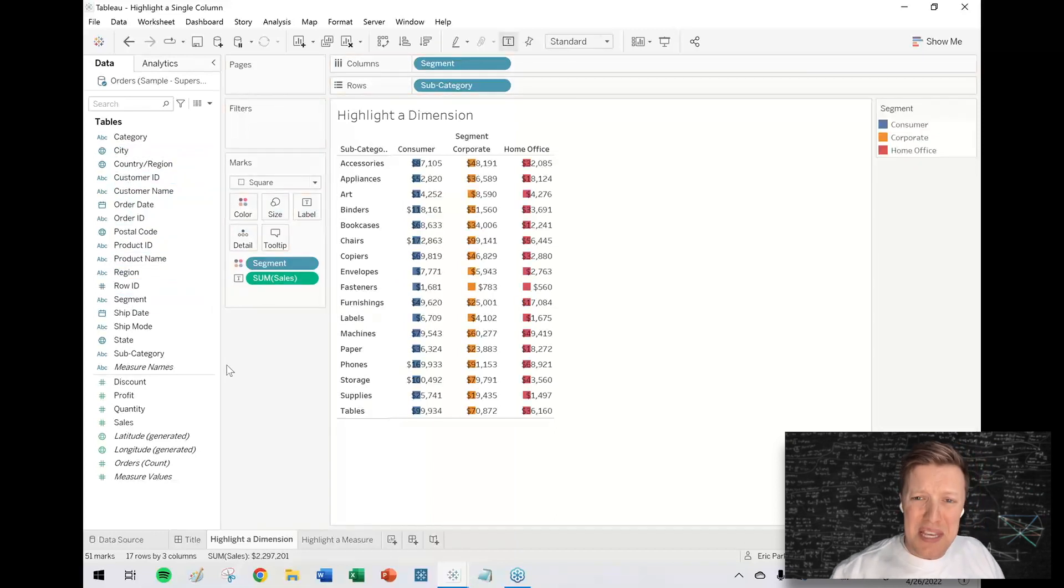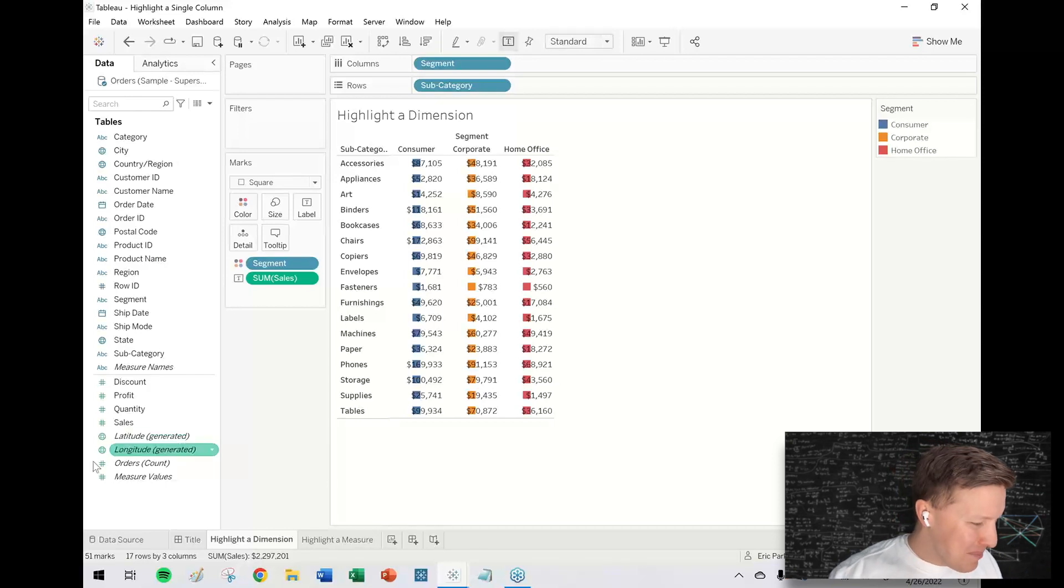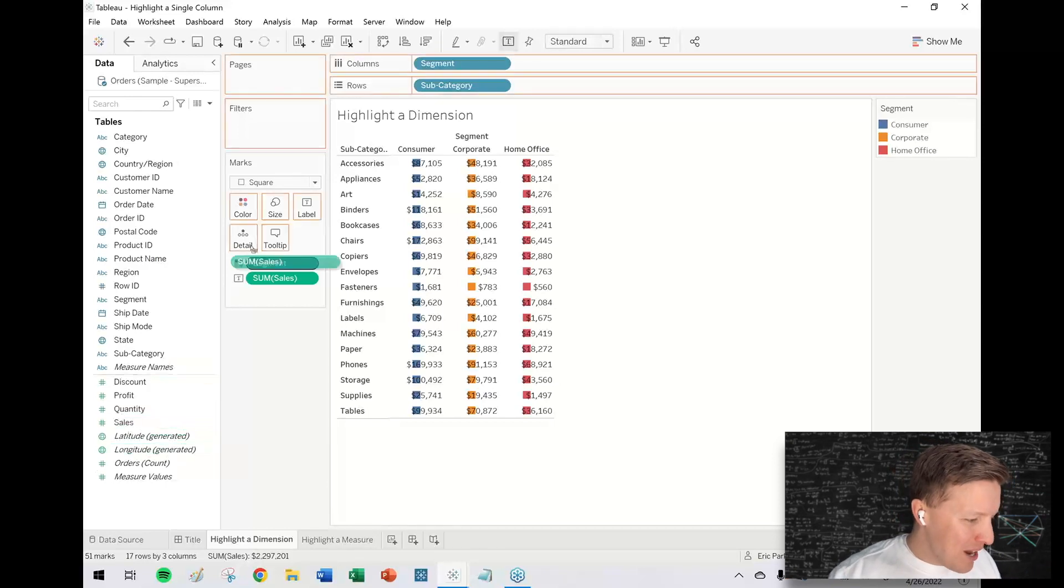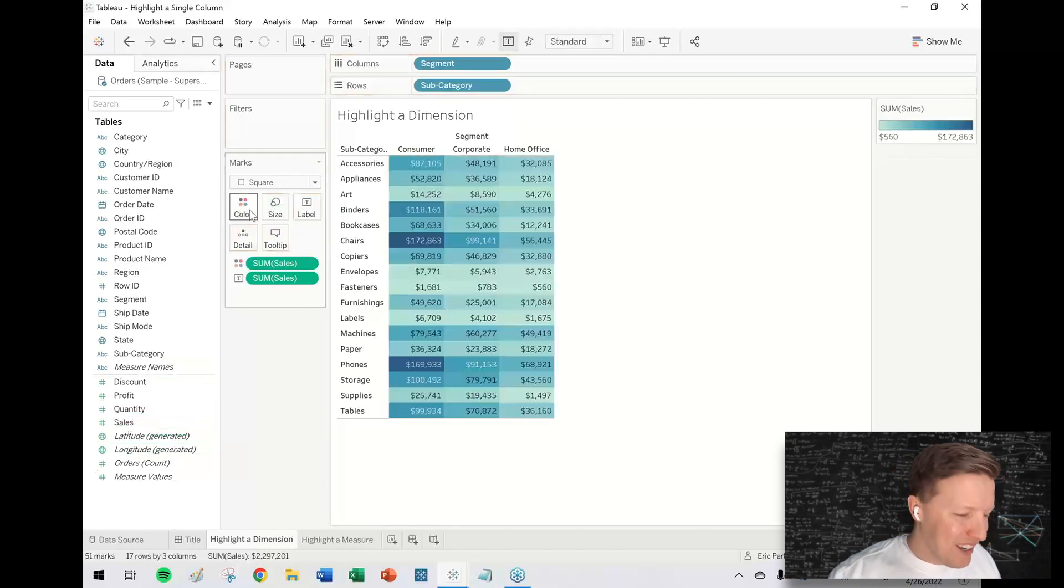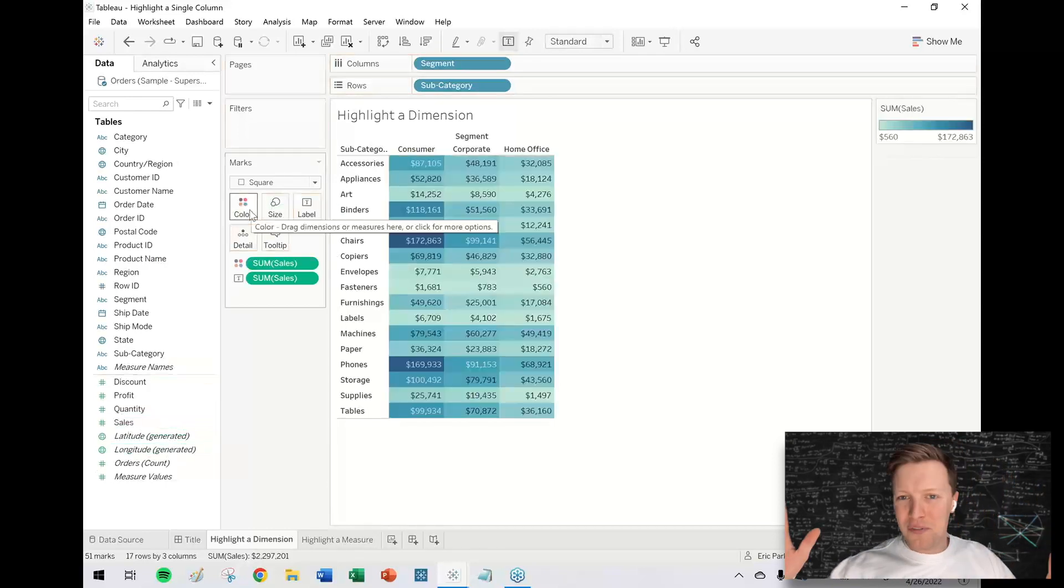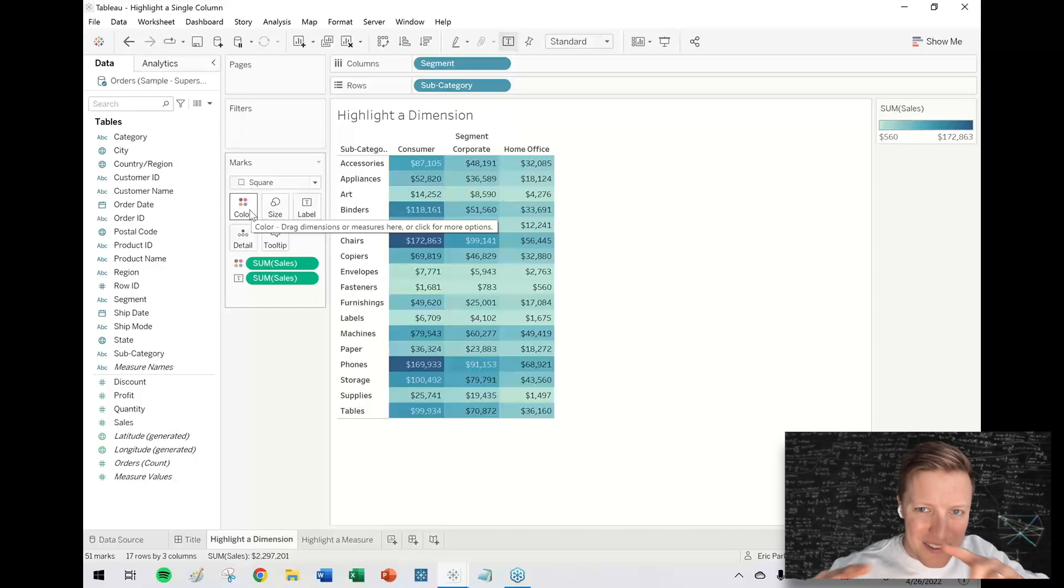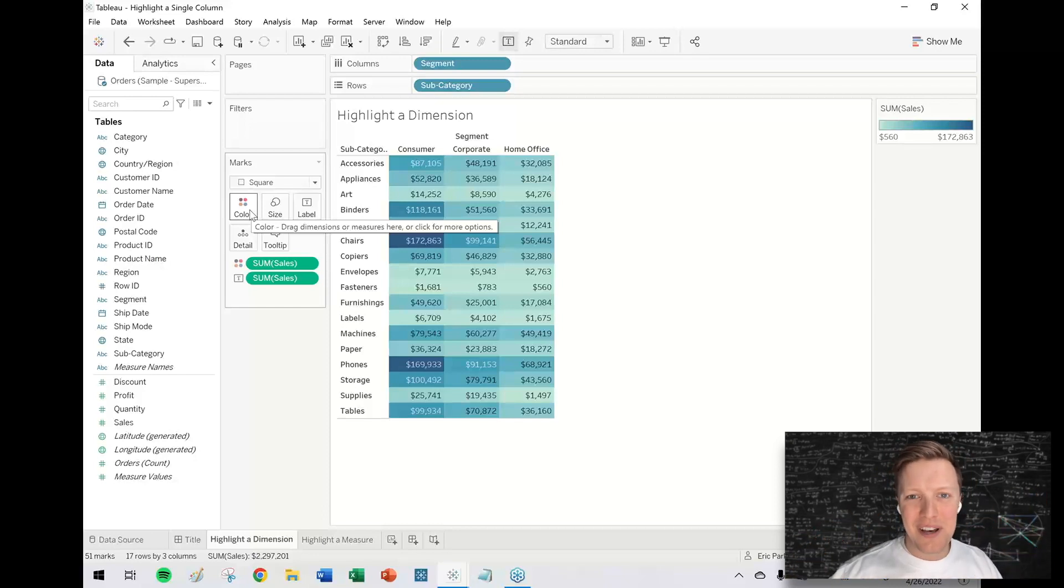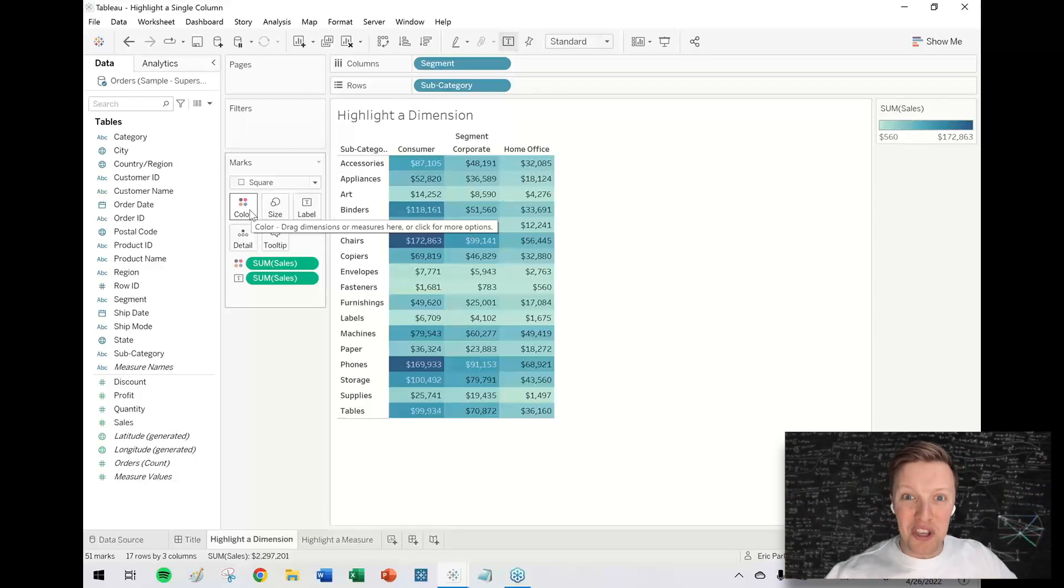But if I had just put a measure on color, it's perfectly formatted and the cells fill out like a conditionally formatted table. What are you going to do, right?